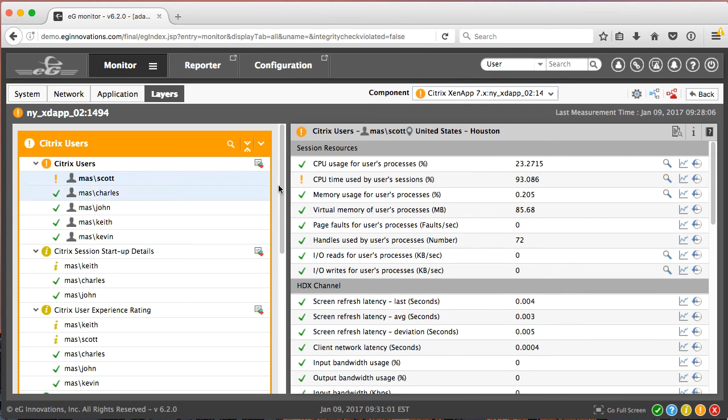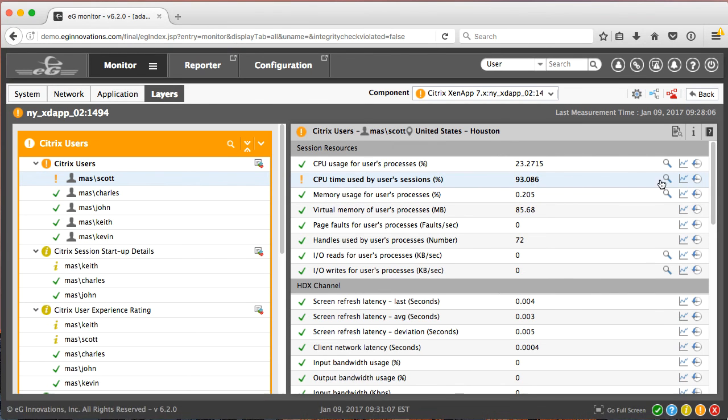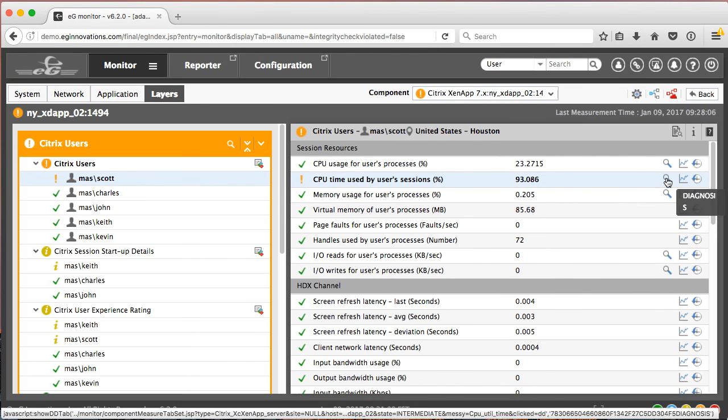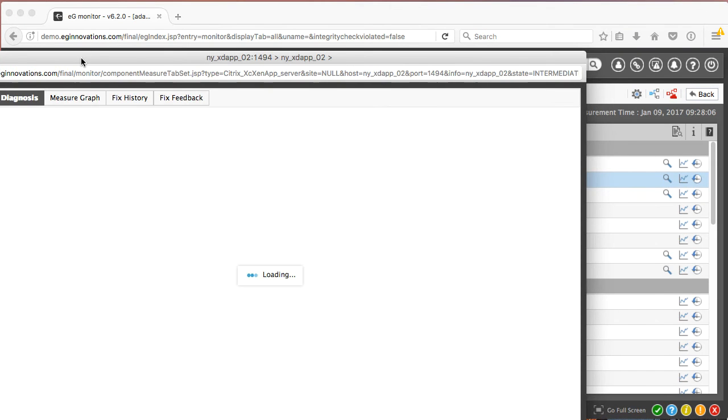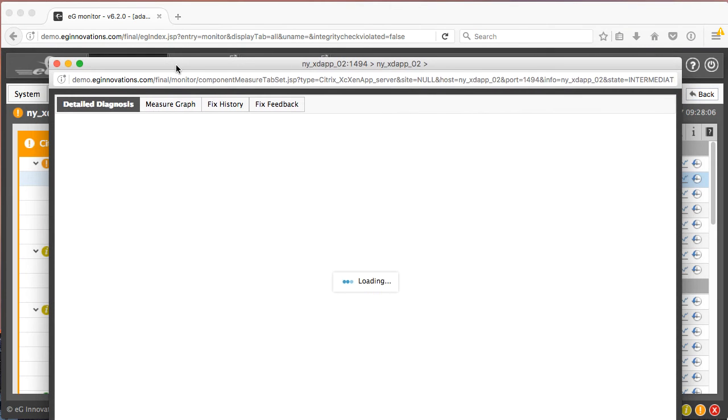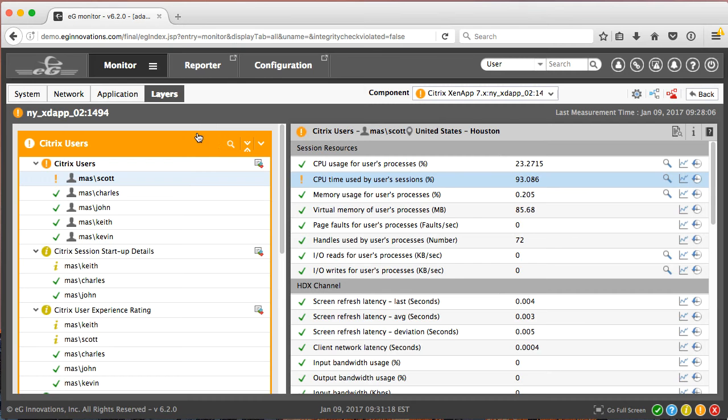So we can click on Scott and see that he's got 93% CPU time used by his session. And again, all we have to do is click the detailed diagnosis icon and it'll tell us that this Java GUI process is taking up 93% of the CPU time.